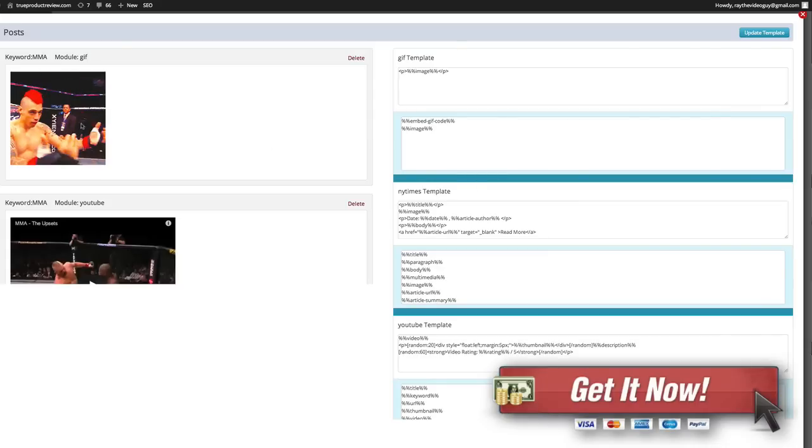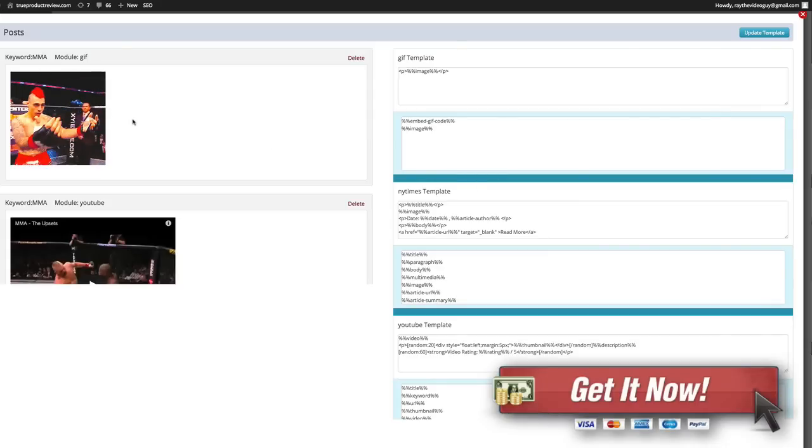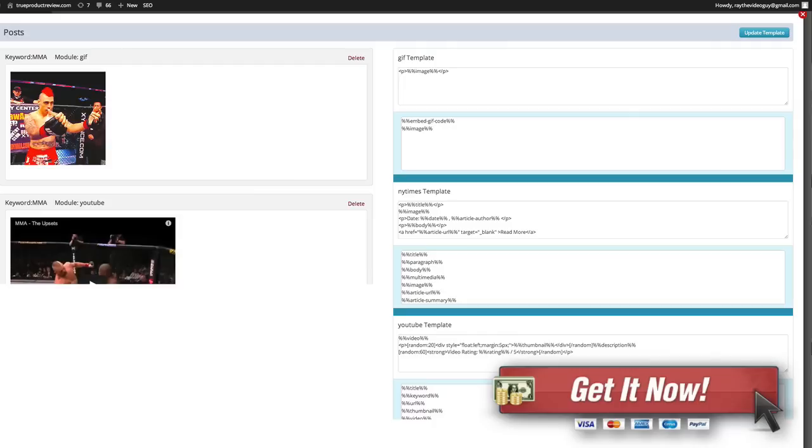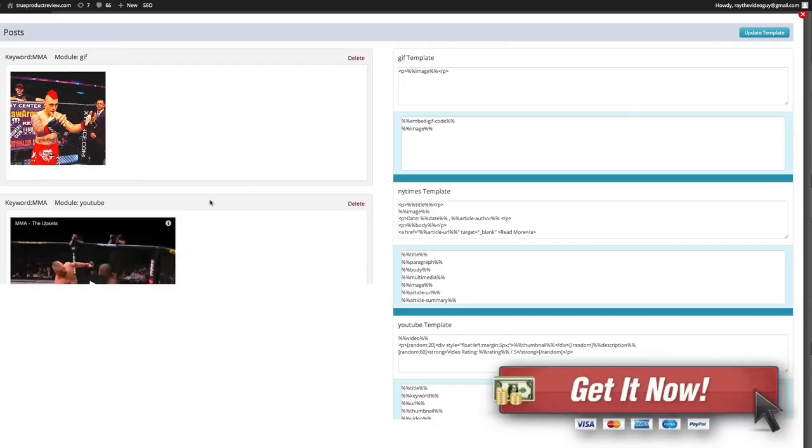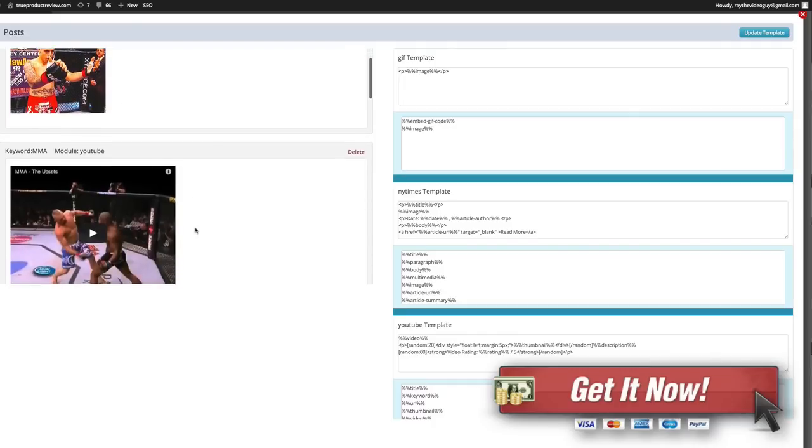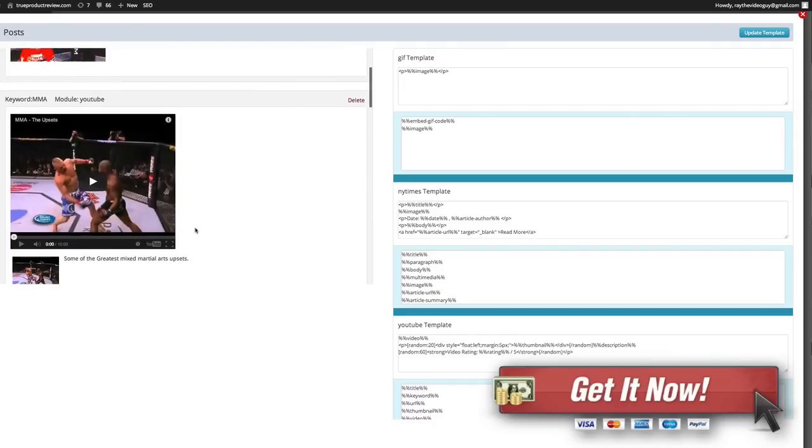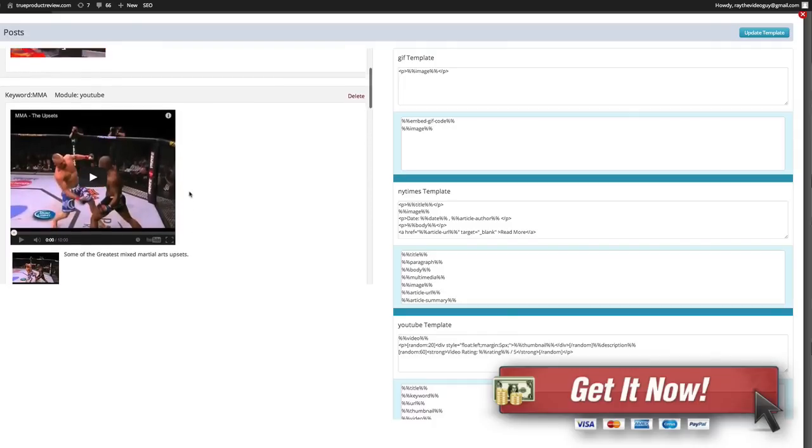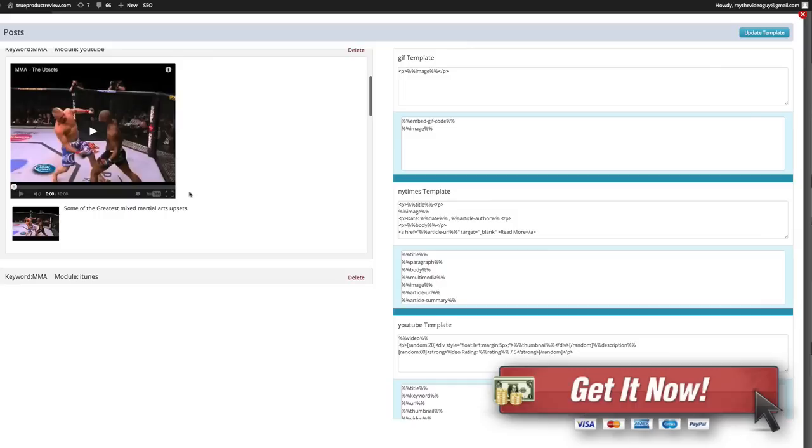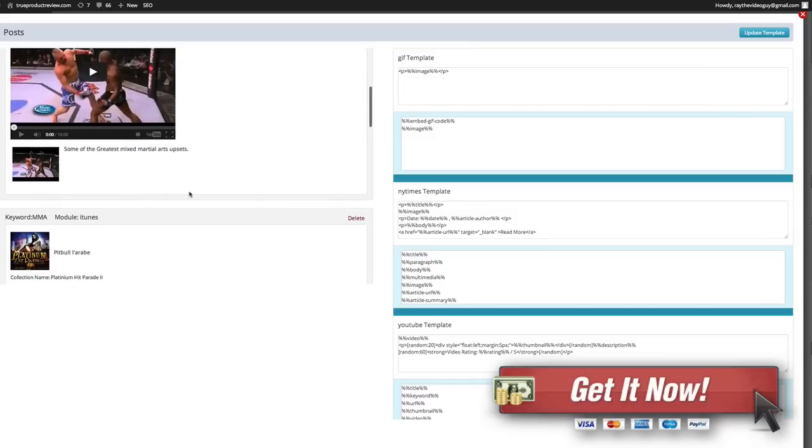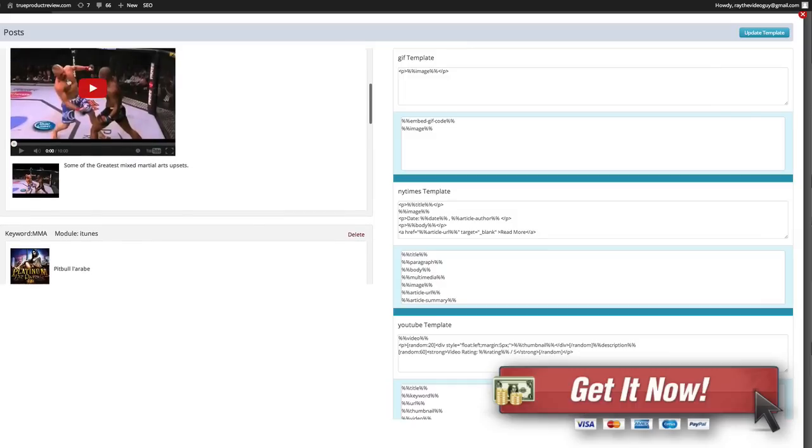You can see that we've got different things. Here's a GIF that makes sense, that's one of the UFC fighters Dan Hardy. We've got a new YouTube video that wasn't there before. Looks like Rampage and Chuck there.